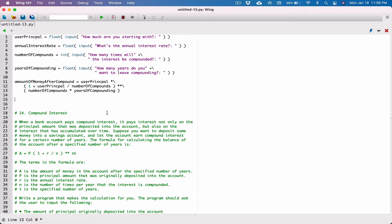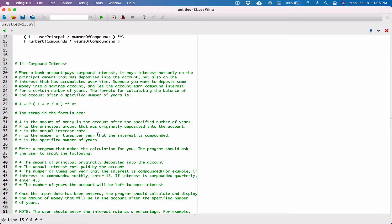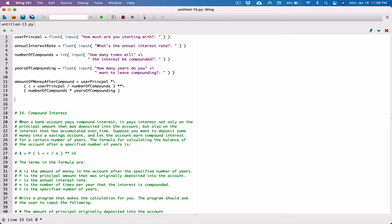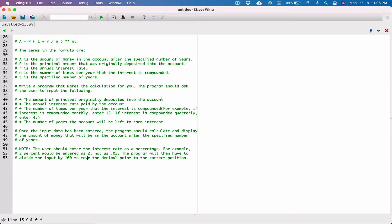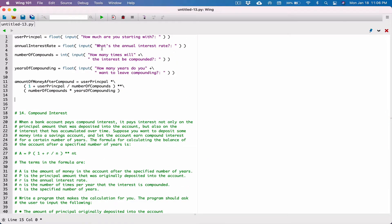So that's our formula. Now what we have to do is display a message telling the user that if you start with $10,000 and compound it 12 times in a year at an annual interest rate of, say, 2%, you end up with a certain amount for 10 years. Before we do that, the hint says the user should enter the interest rate as a percentage — for example, 2% would be entered as 2, not as 0.02. The program will then divide the input by 100 to move the decimal point to the correct position.